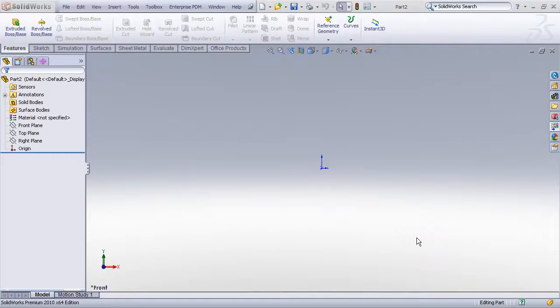Hello for today's video demonstration. I want to answer a user's request for a demonstration on how to create revolved features in SOLIDWORKS 2010.